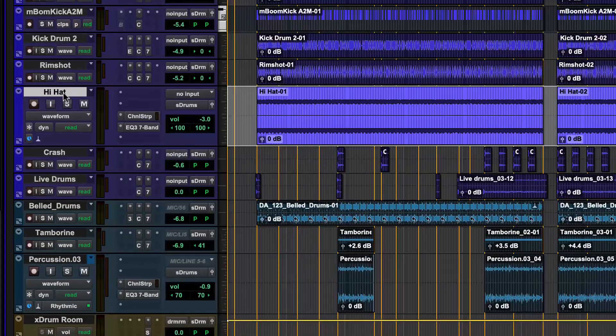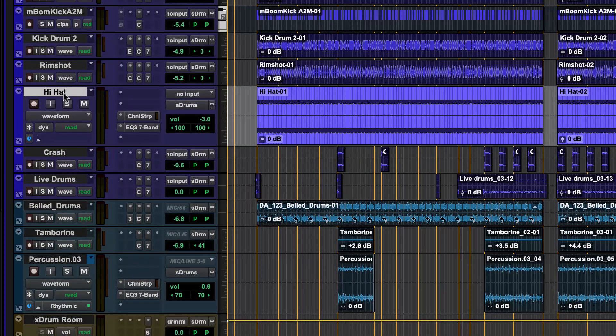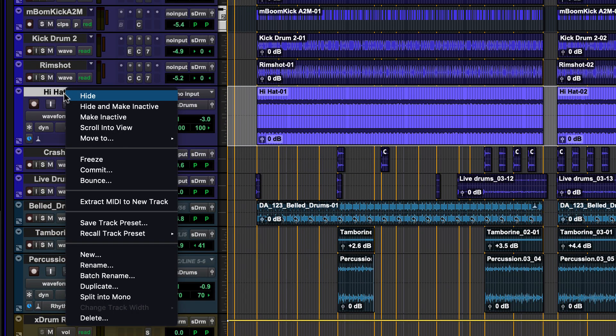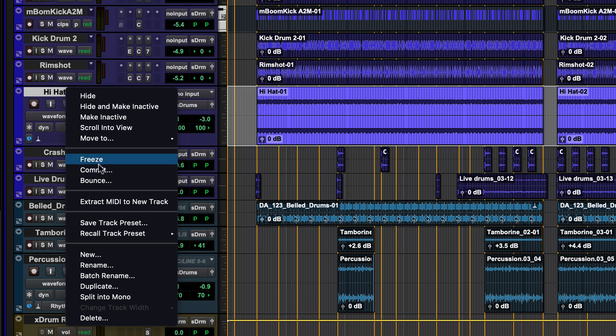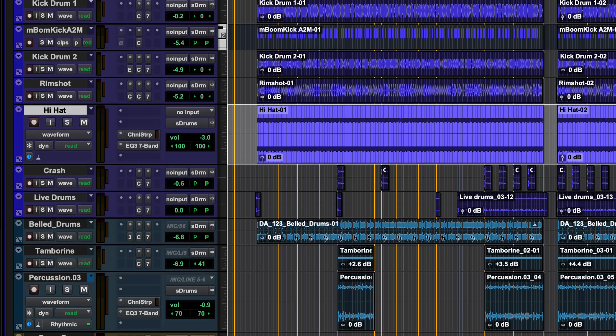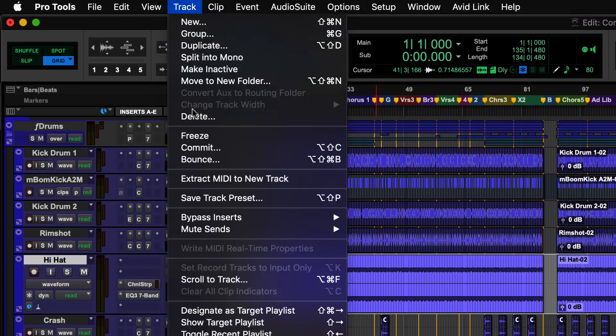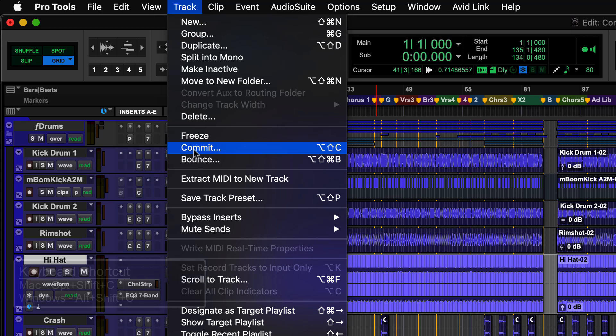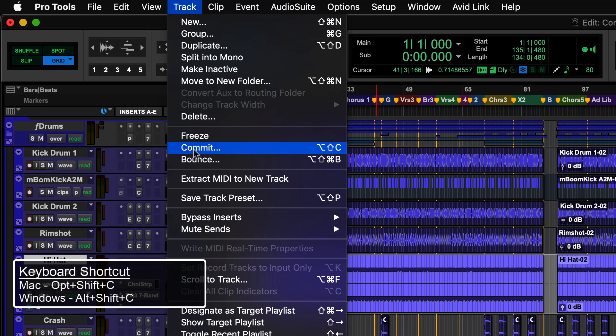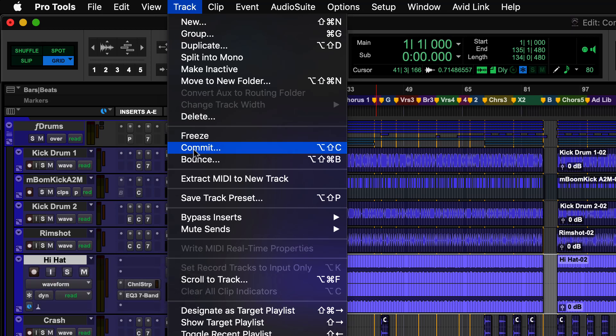To commit a track, select the track to be committed and either right-click on the track name and choose Commit, choose Commit from the Track menu, or use Option-Shift-C on a Mac or Alt-Shift-C on Windows.